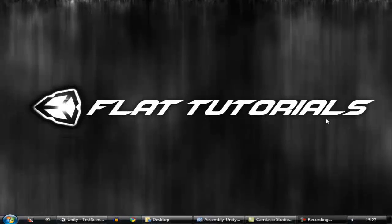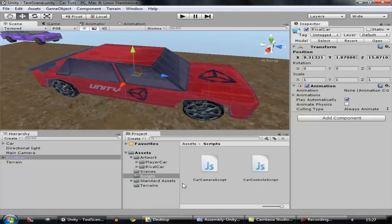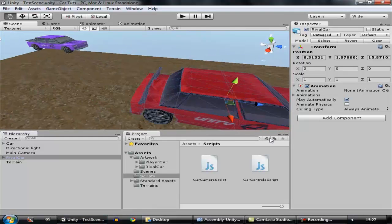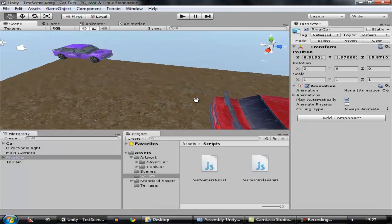Welcome to Plaid Tutorials. This is How To Make A Car Game Episode 9. Today we are going to limit our car's speed.